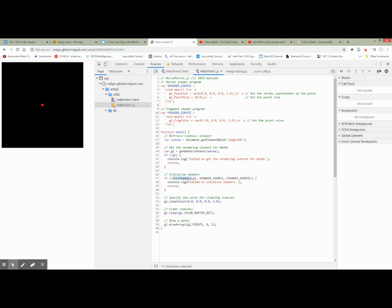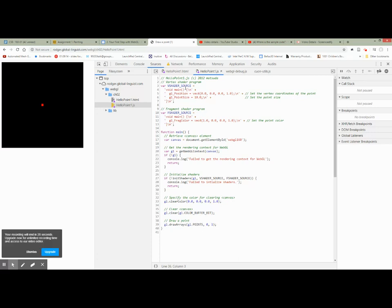We call initShaders, which is a function defined by the book. This function basically compiles and loads the two shaders into your GPU, with a little error checking around it. Then we call GL.clearColor — if I were in C++, this would just be glClearColor, but here we use the class GL dot the function clearColor. The parameters are red, green, blue, and alpha. When we call clear, we're going to clear to that color — since we set it to 0, 0, 0, that's black. We clear to black, and then we call drawArrays with just one point, which calls our vertex shader and in turn our fragment shader.